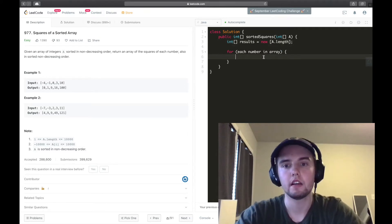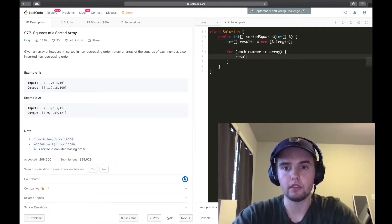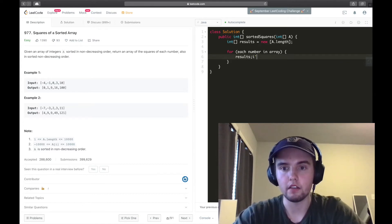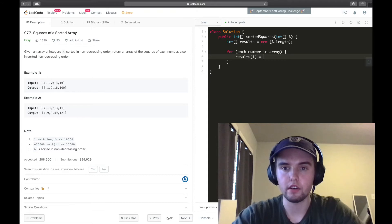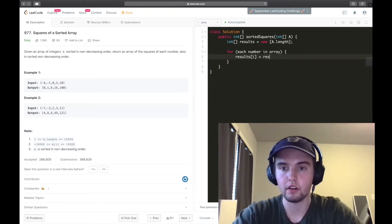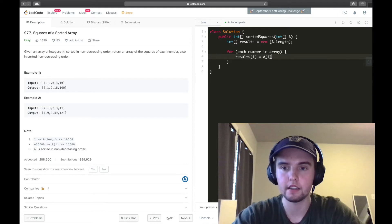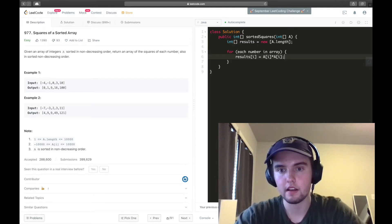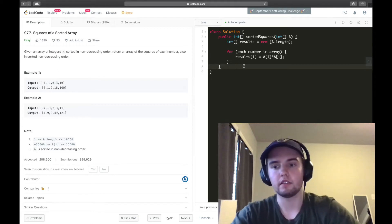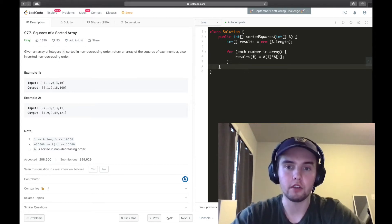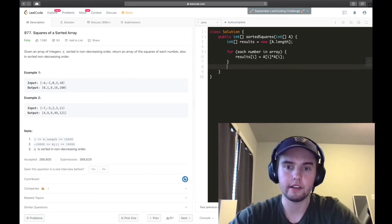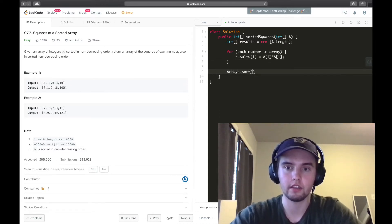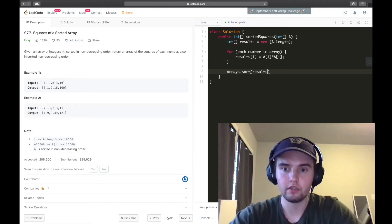And we'll make it of size a.length. Cool. And so, we could just say results of i is equal to a of i times a of i. And so, this would work.